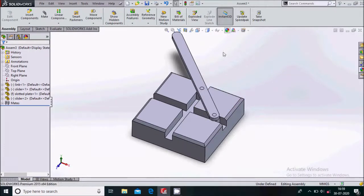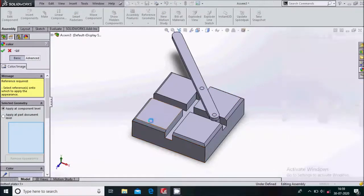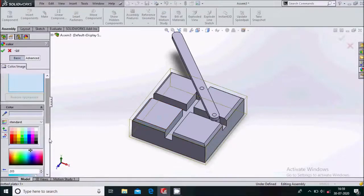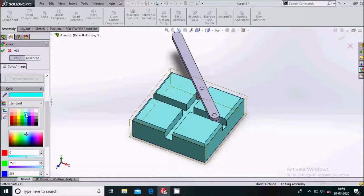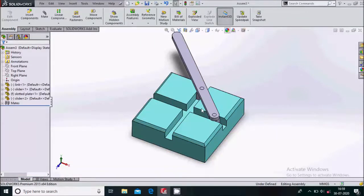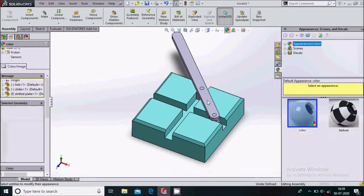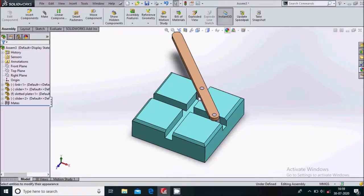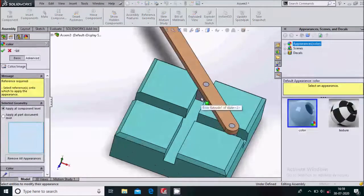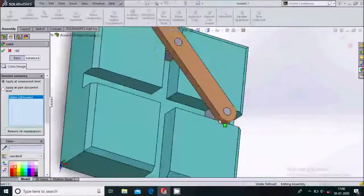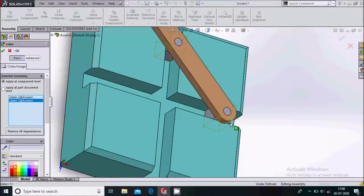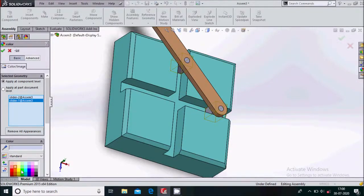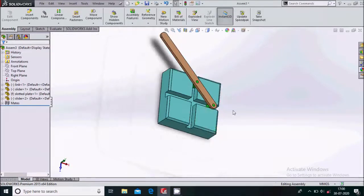Now we will give some appearances. Select the appearances for the slotted plate and choose a color. Select appearances for the link and give it a different color. Again select appearances for the remaining sliders and give them a color as well.